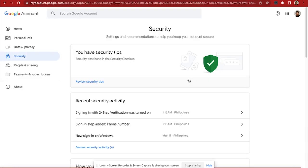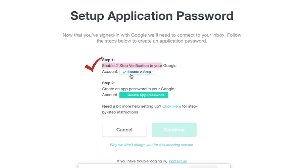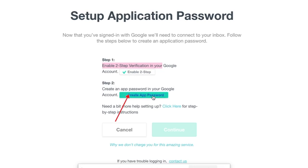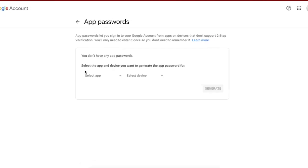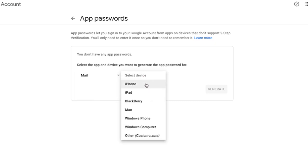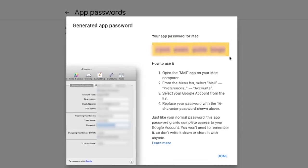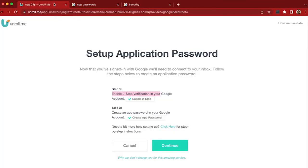Once you're done, go back to the other tab where Unroll.me is. As you can see, step one is already checked. Now we're ready for step two, which is to create an app password in your Google account. Let's click on this button which says create app password. Now it takes you back to the Google settings under app passwords. It will ask you to select the app and the device that you want to generate the app password for. Under select app, I will select mail, and then under select device, I will select Mac. Go ahead and click on generate. Once you have the 16-character code, go ahead and copy it and go back to the tab where Unroll.me is.